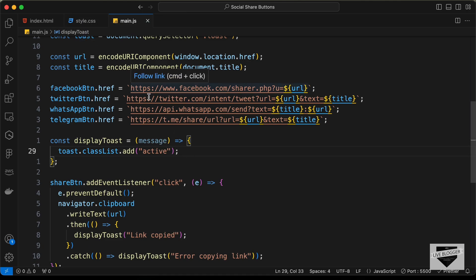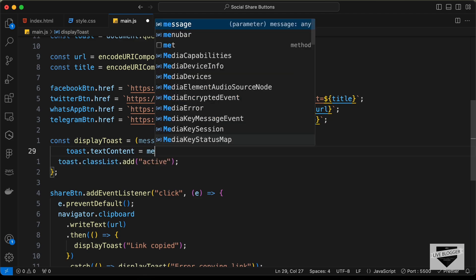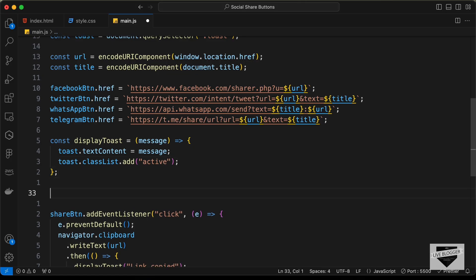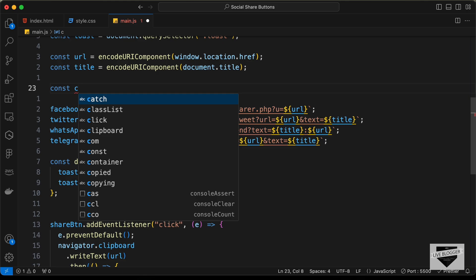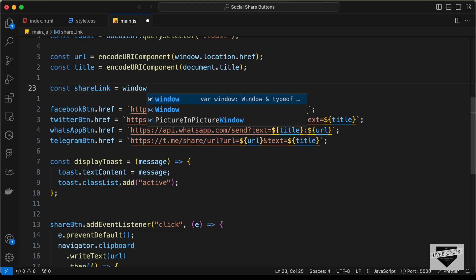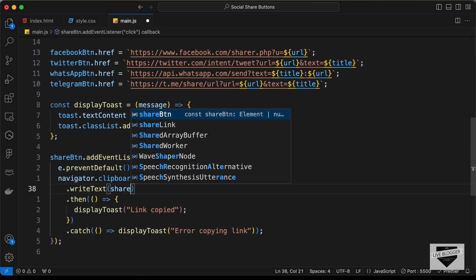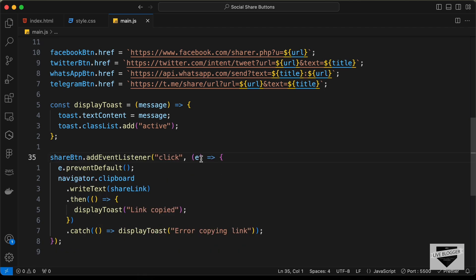We also set toast.textContent = message so the toast displays the correct text. Testing it — clicking the share button shows the toast with the copied link. However, the link is encoded because of encodeURIComponent. For the share button we want the raw URL, so we define const shareLink = window.location.href and pass that to writeText instead.